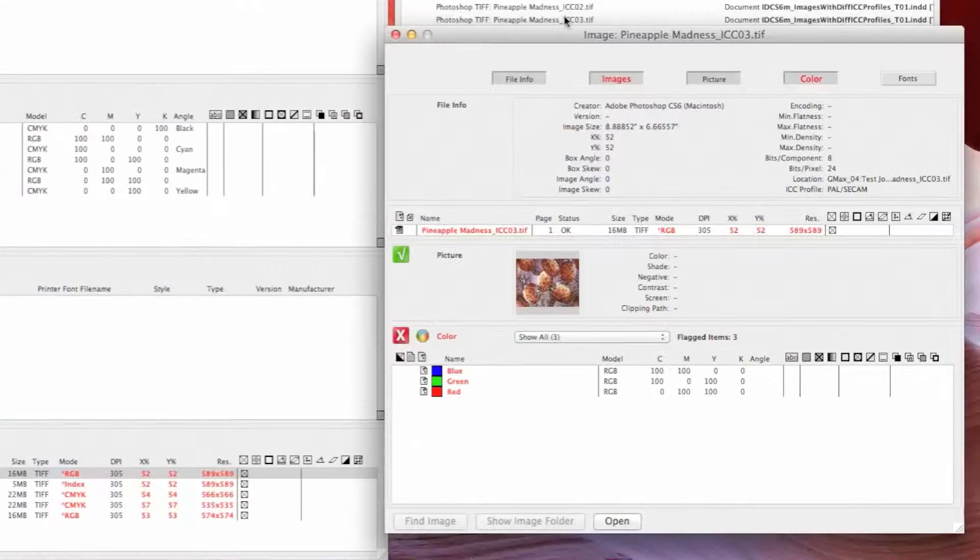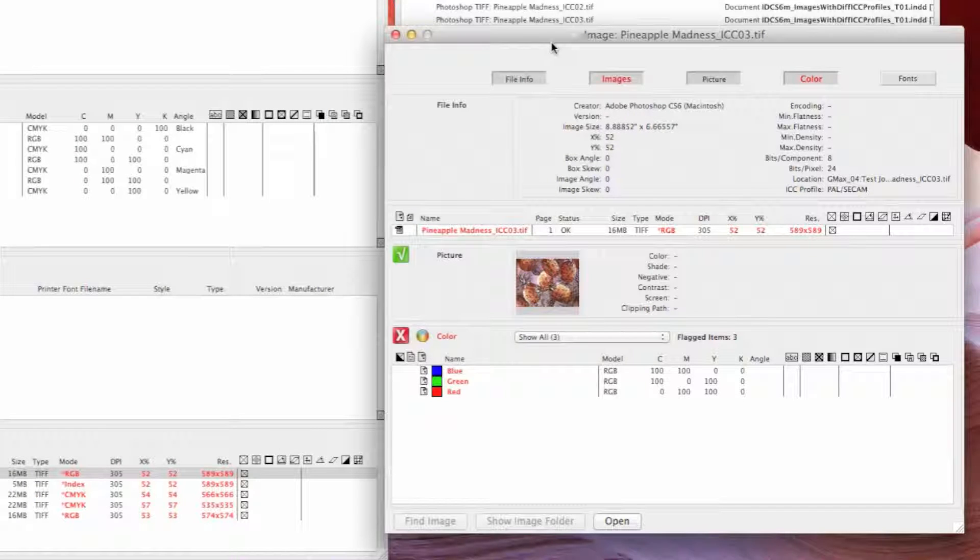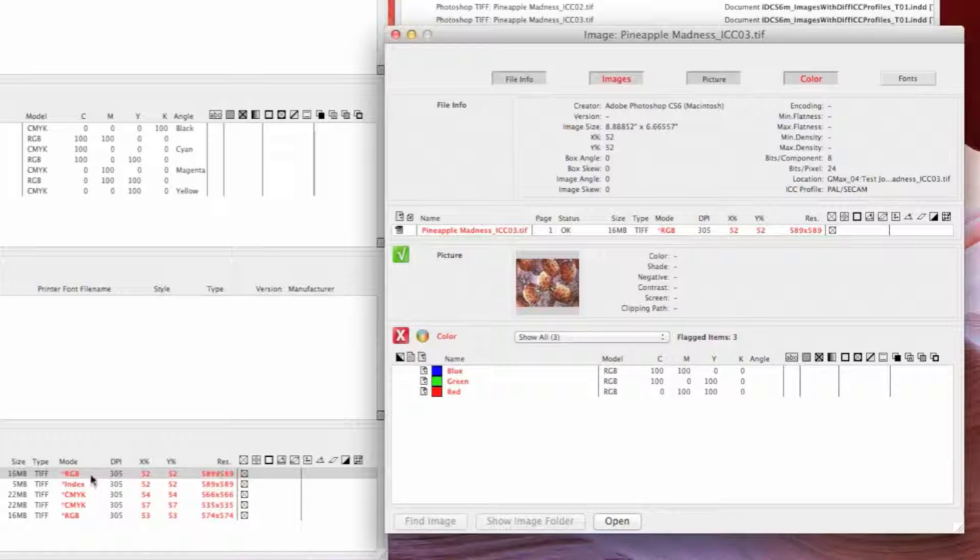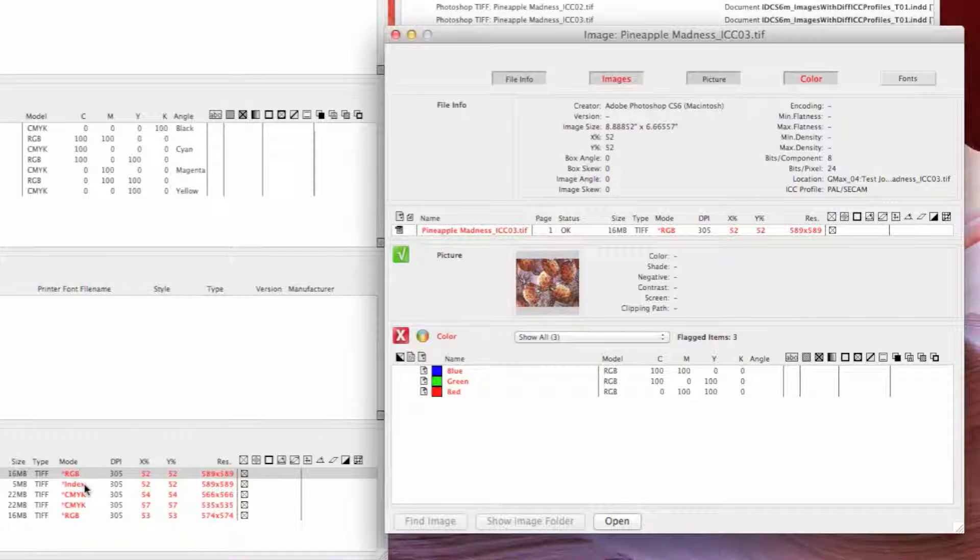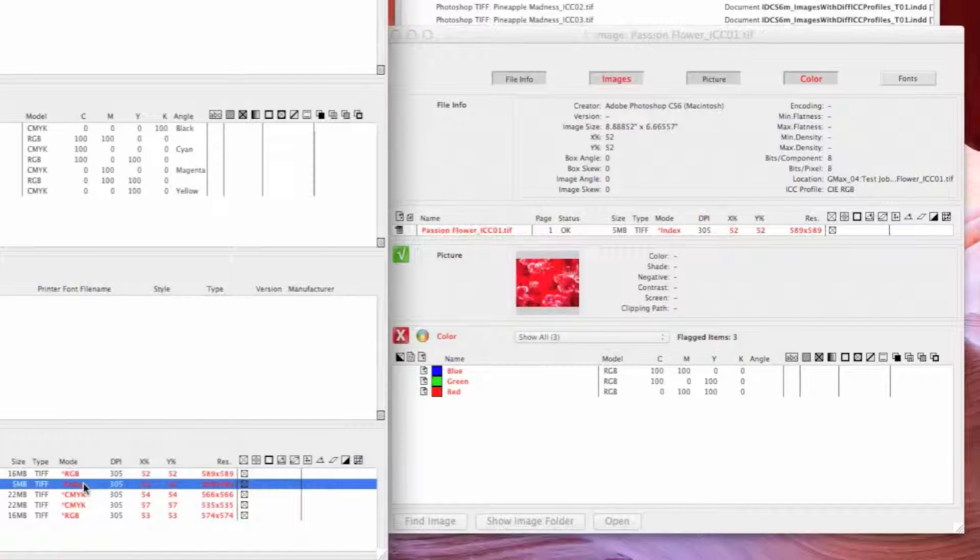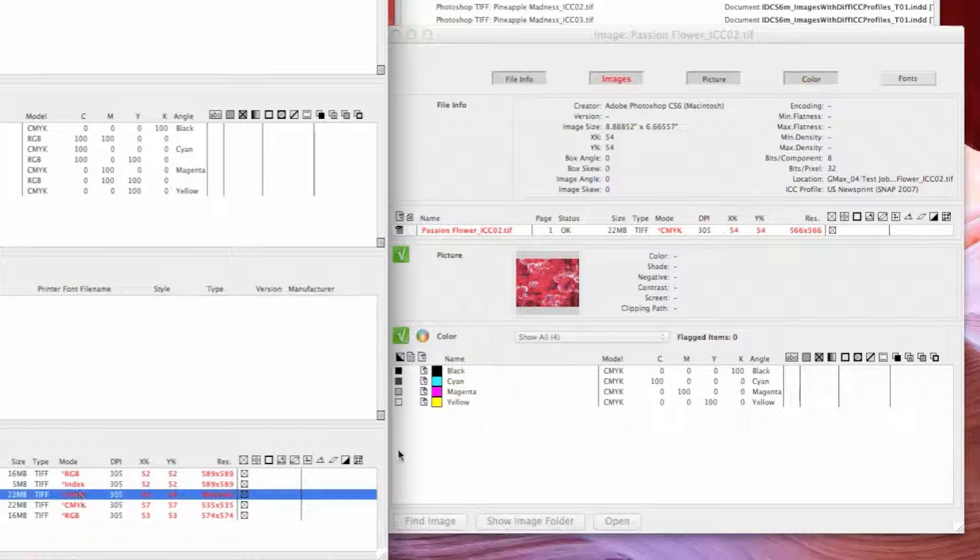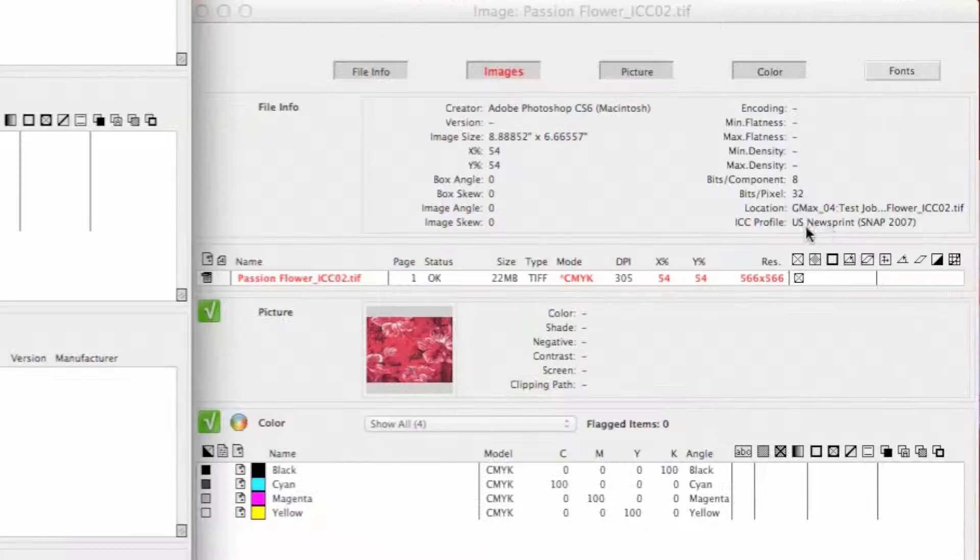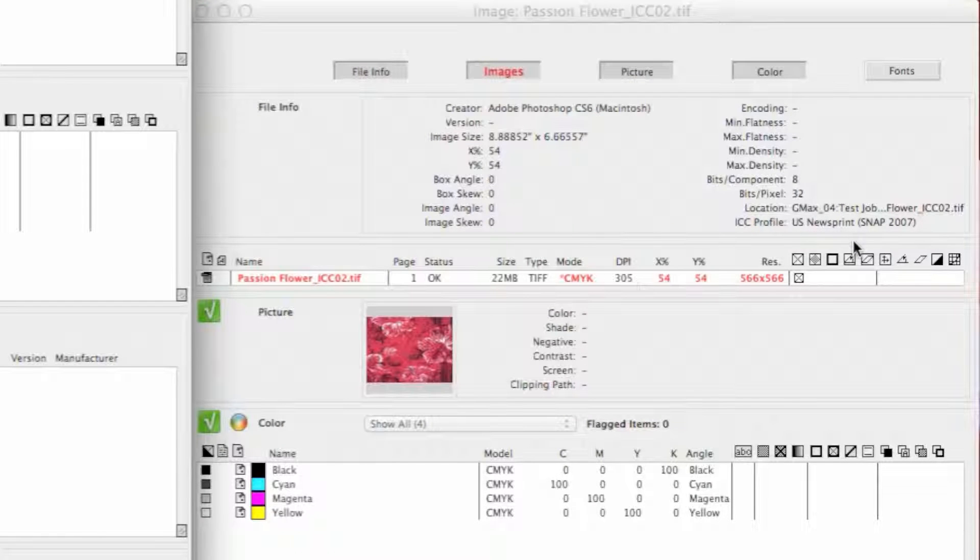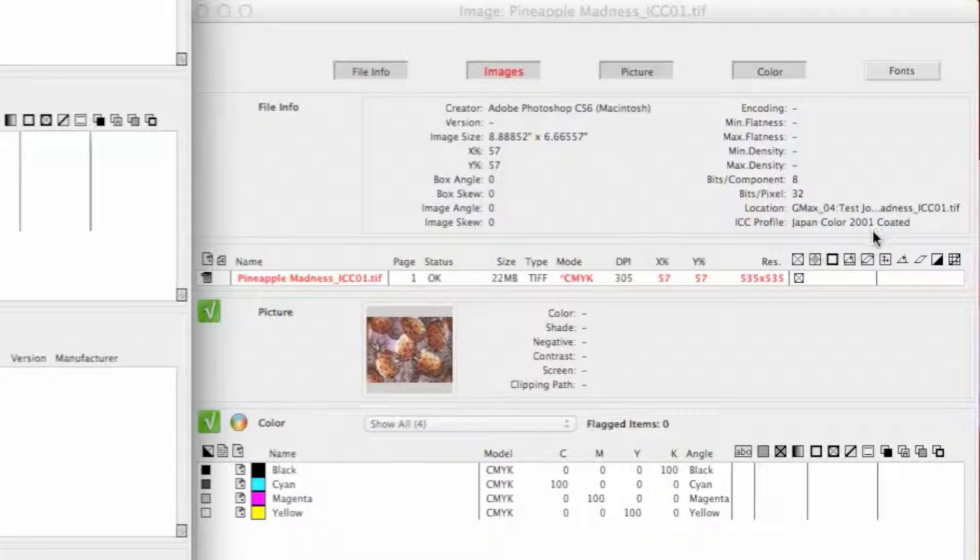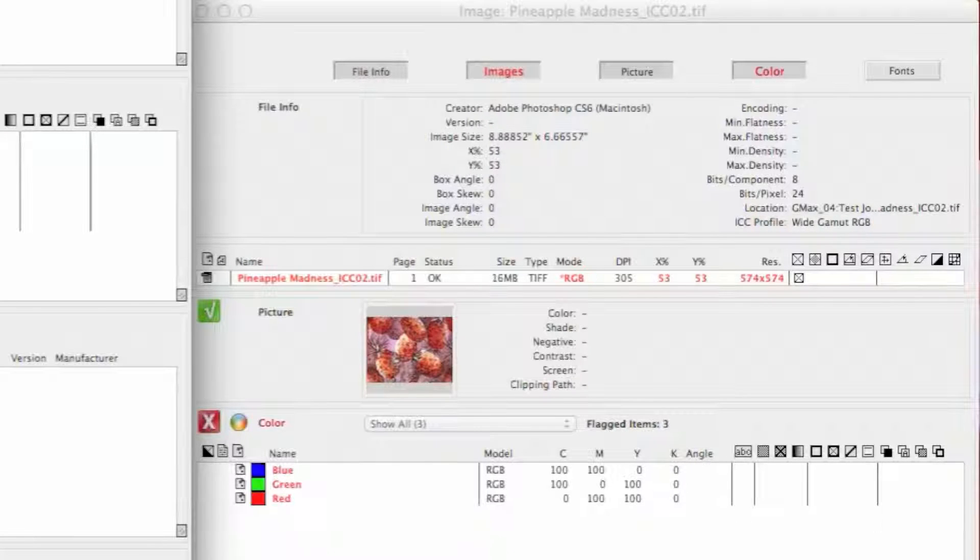In order to see what that profile is for each image, I double-click on the image name and that brings up what we call a sub overview window. Here you can see the ICC profile assigned to that image. This first one has PAL C cam, the second one has CIE RGB, this CMYK image has US newsprint snap 2007, the next one has Japan color 2001, and the final RGB has a wide gamut RGB.